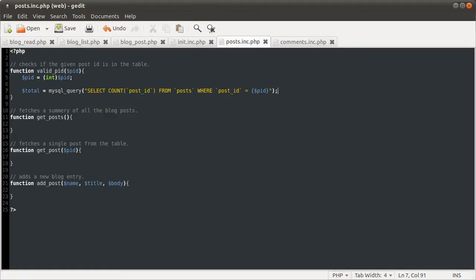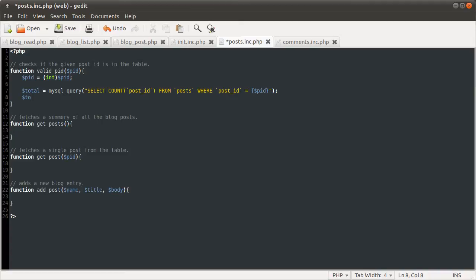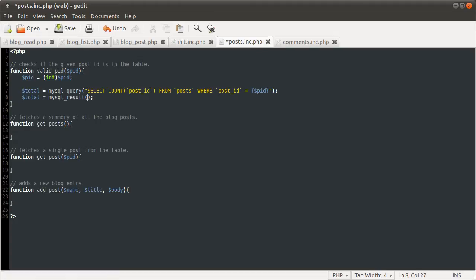So basically what we need to do next is fetch this result. Because at the minute this is just a query result. We haven't actually got the data from the table yet, from the result yet. So we're just going to do that by defining total equal to MySQL result function returns a single cell. I think it only works on queries that return one column.